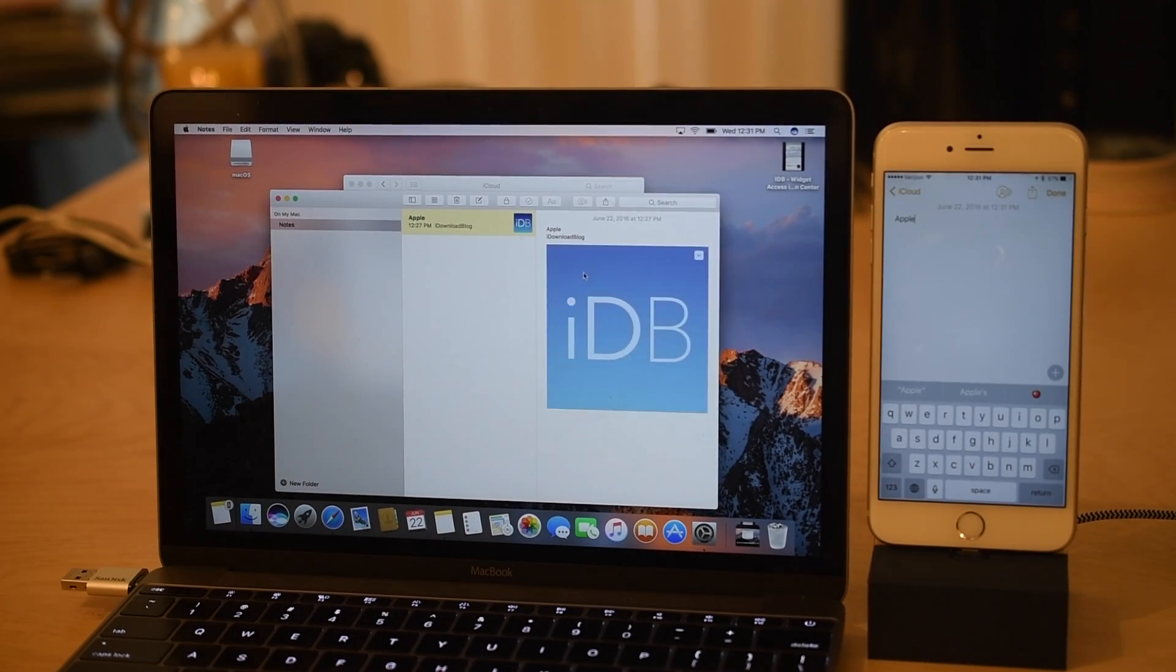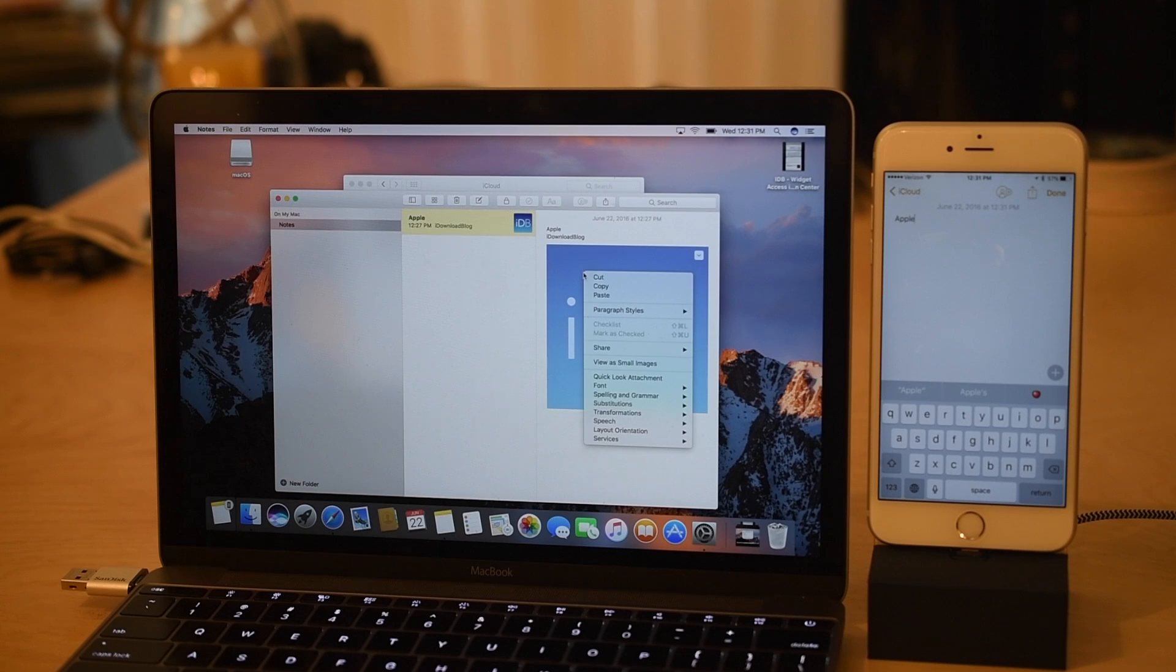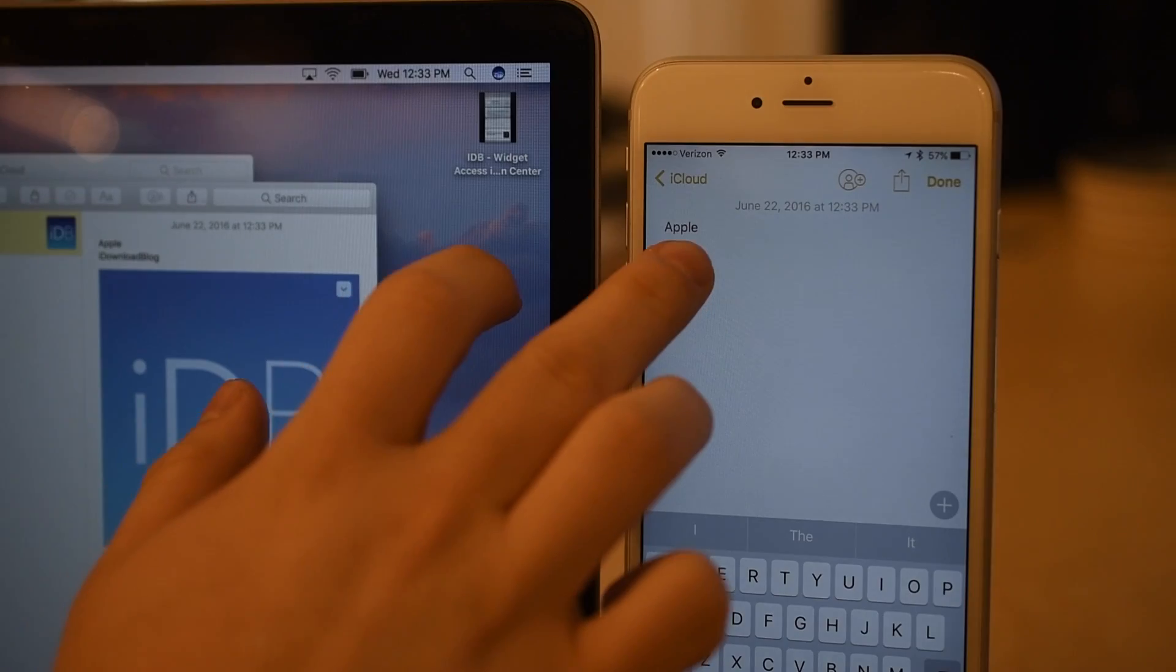I copied Apple on my Mac and I could paste it right away on my iPhone. It even works with images and other large files.